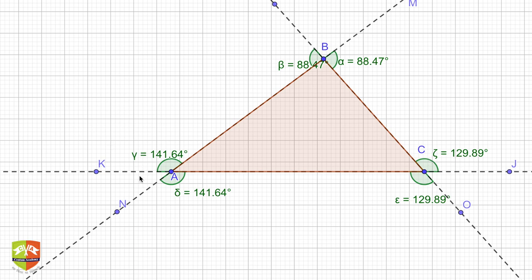Clearly, some angles are vertically opposite to internal angles. For example, the internal angle BAC — the angle KAN is vertically opposite to it and is not considered an exterior angle. For an exterior angle, you must have one side of the triangle and one extended side of another side of the triangle.